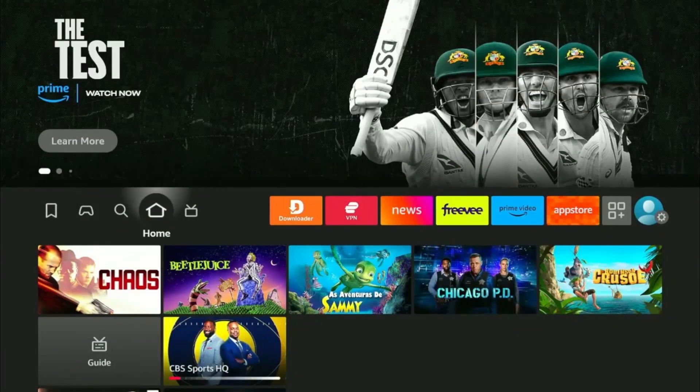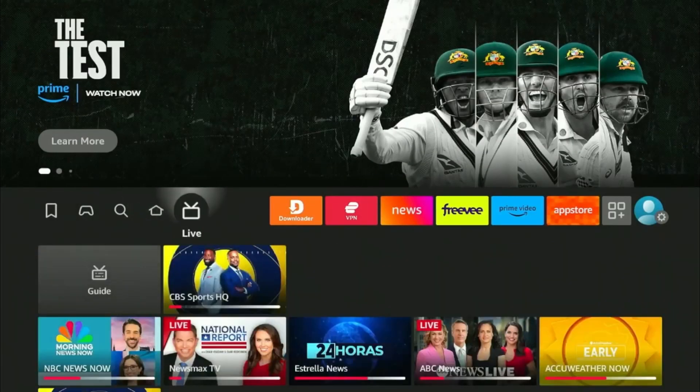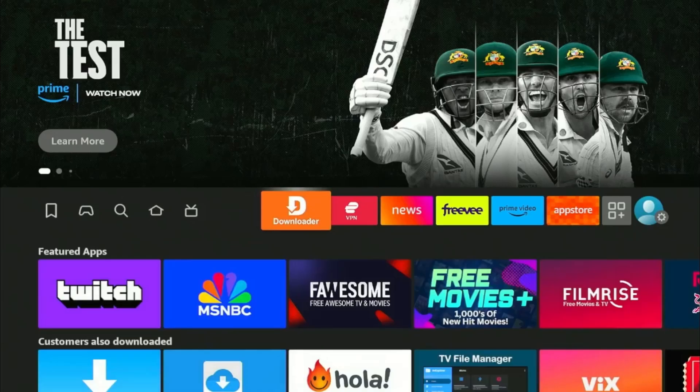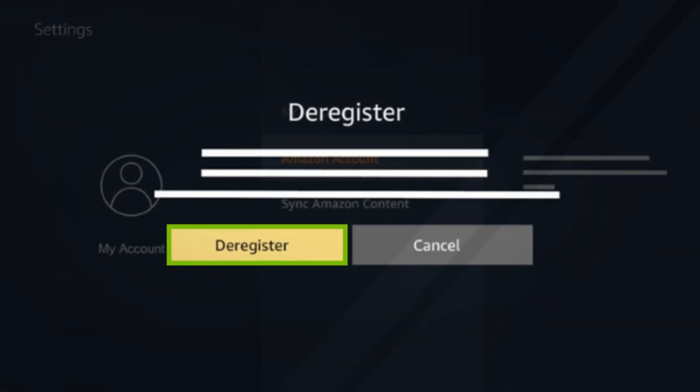Hey guys, it's Joseph and welcome to my YouTube channel. In this video, I'll show you the process of deregistering your Fire Stick device.